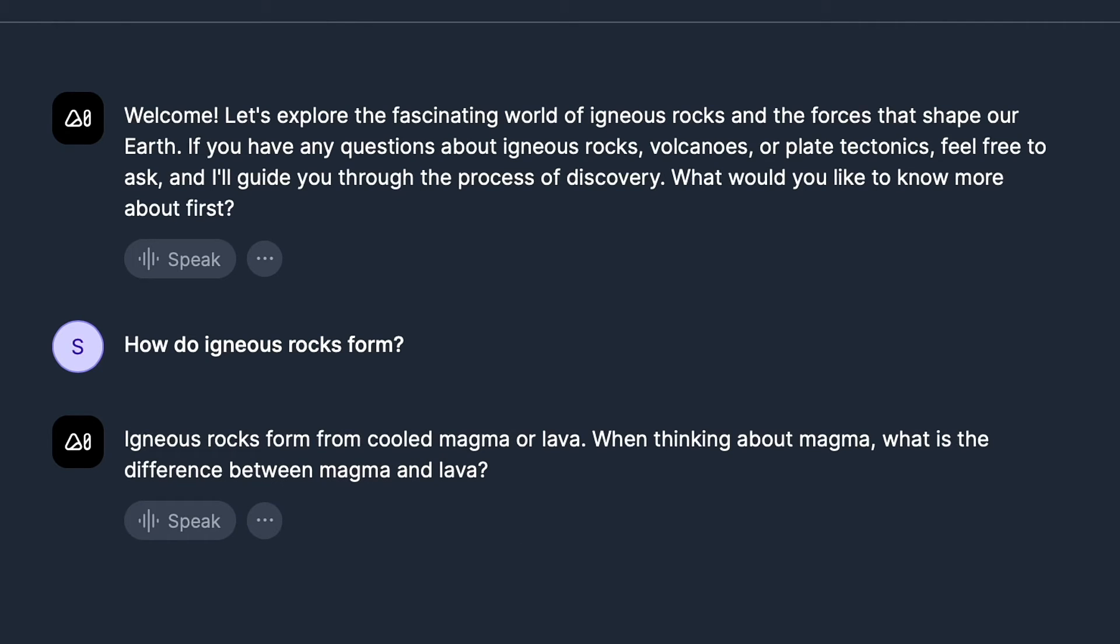You can see the AI responded, igneous rocks form from cooled magma or lava, which is correct.